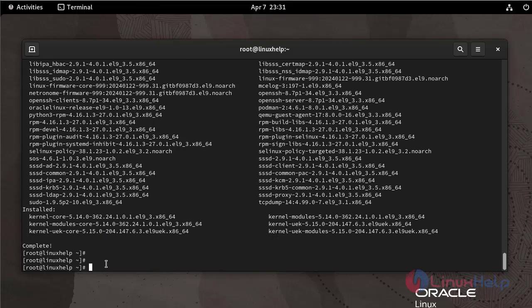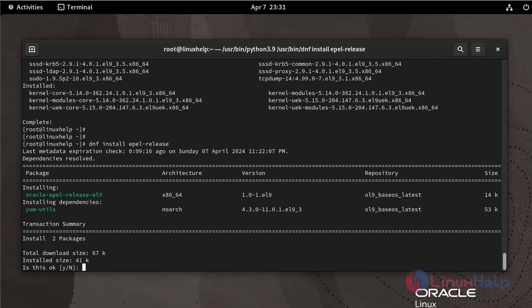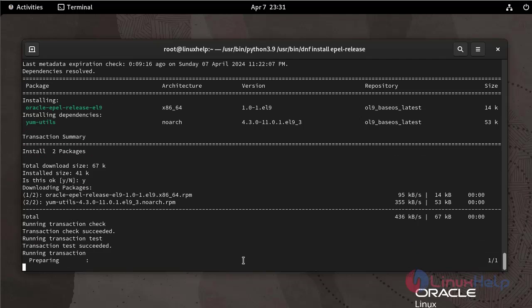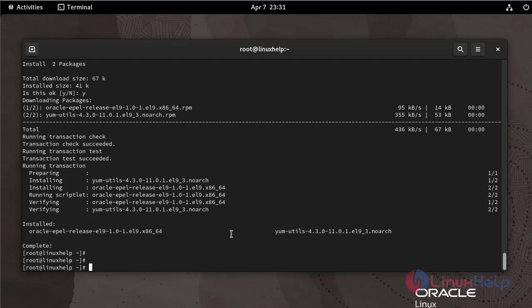Now install EPEL repository by using the following command. Install the XRDP package by using the following command.